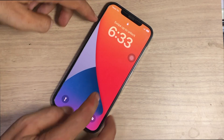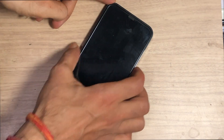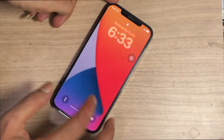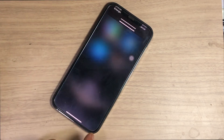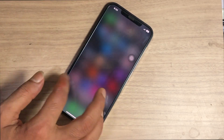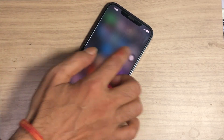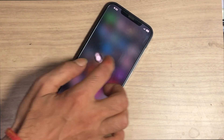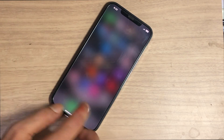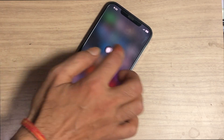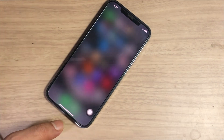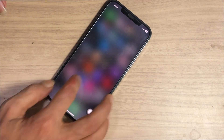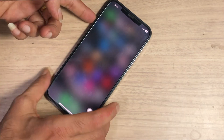Today in this video, I'll show you how you can fix iPhone blurry home screen — the strange issue where after you insert the password, all the menu is blurred. Let's get into the process to fix it.